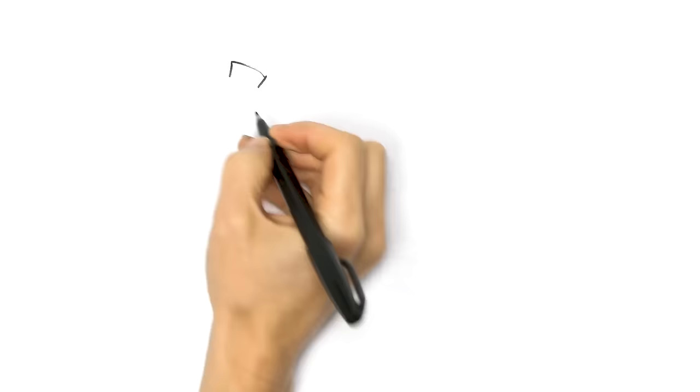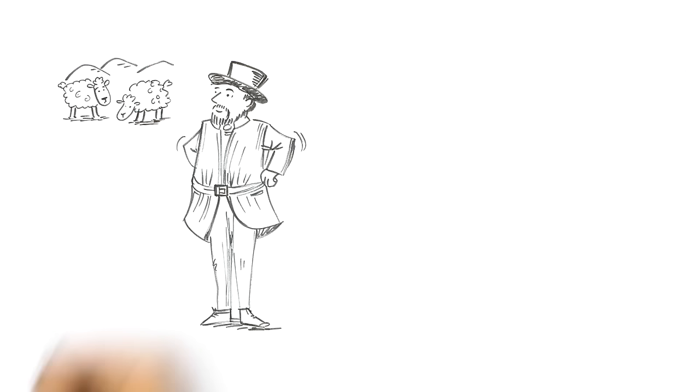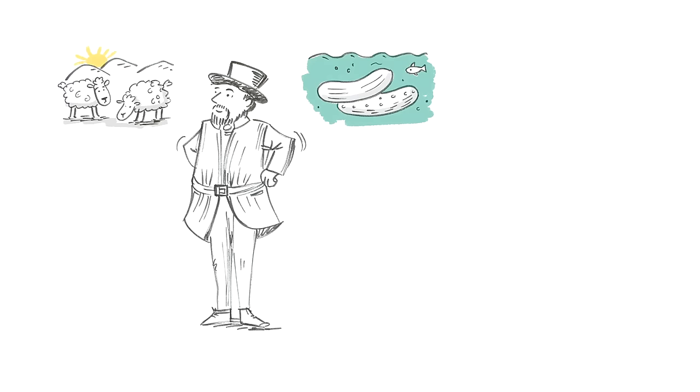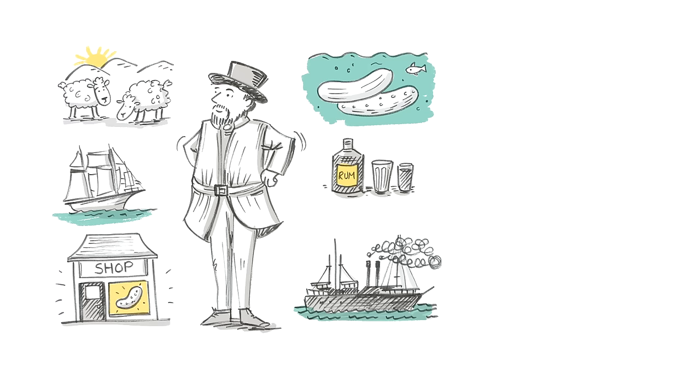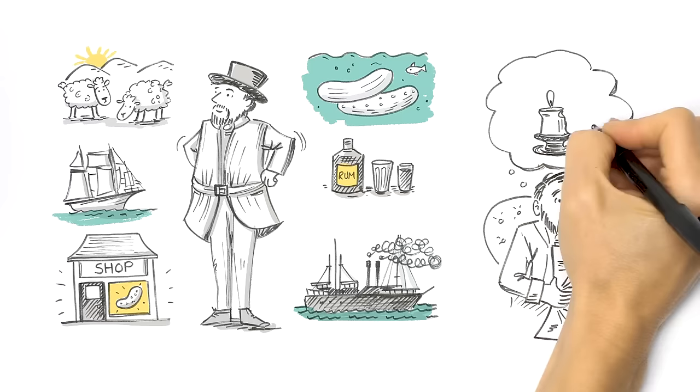Edward Hargraves had farmed sheep near Bathurst, harvested sea cucumbers in the Torres Strait, and worked as a sailor, publican, shopkeeper, and steamship agent, all by the age of 33. It was time for a career change, and gold prospecting sounded fun.